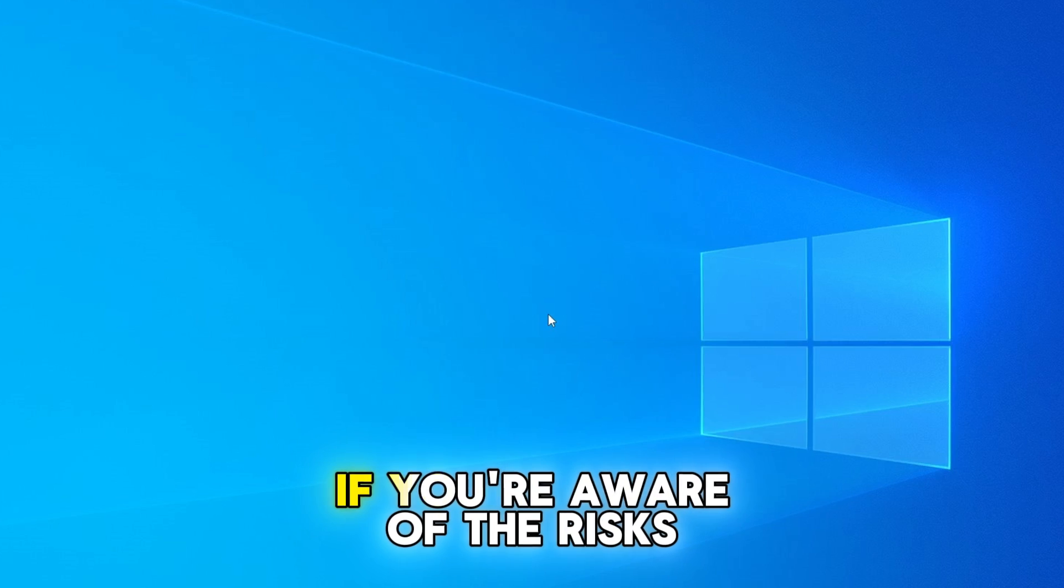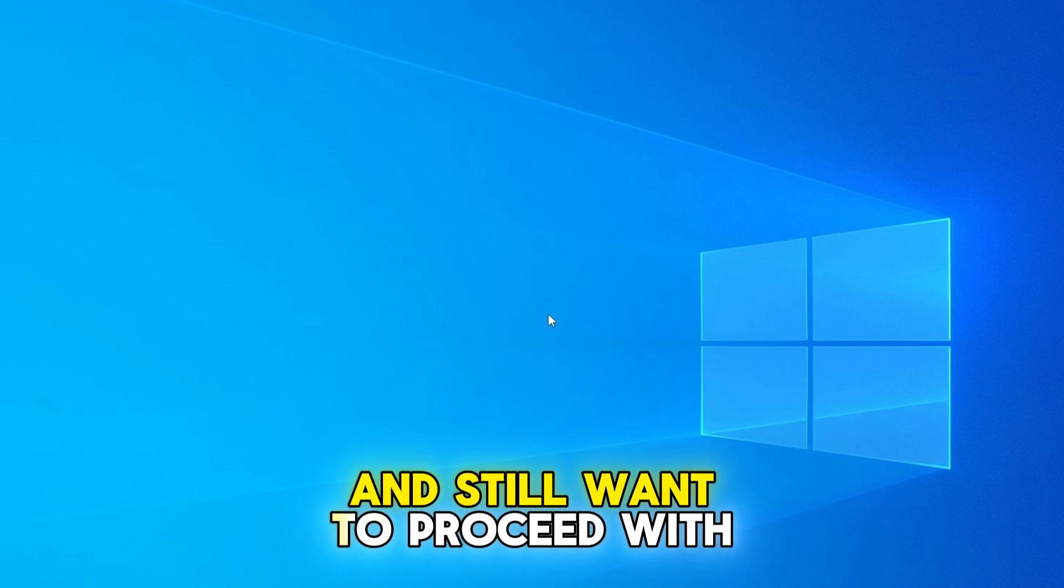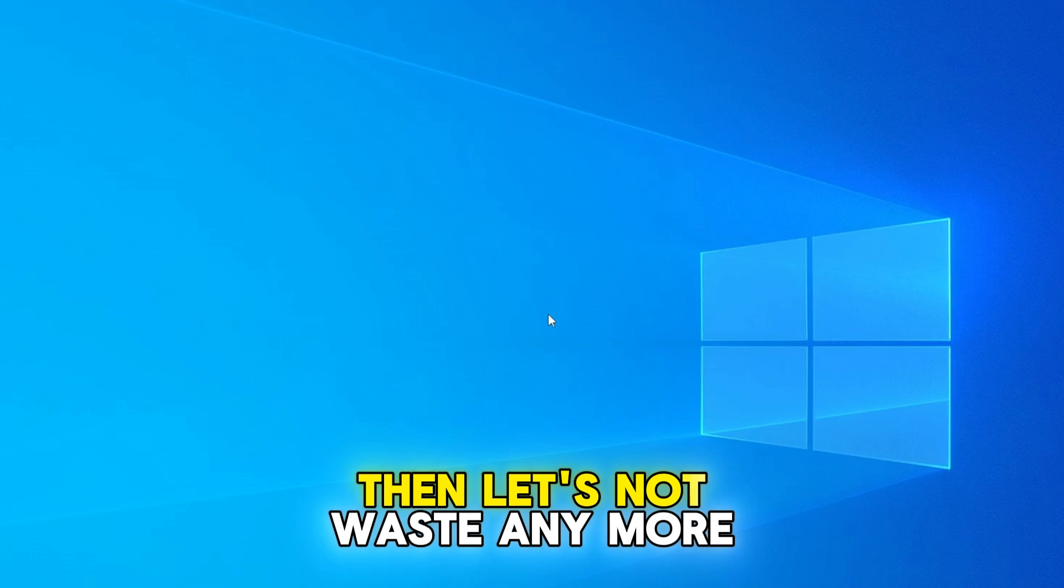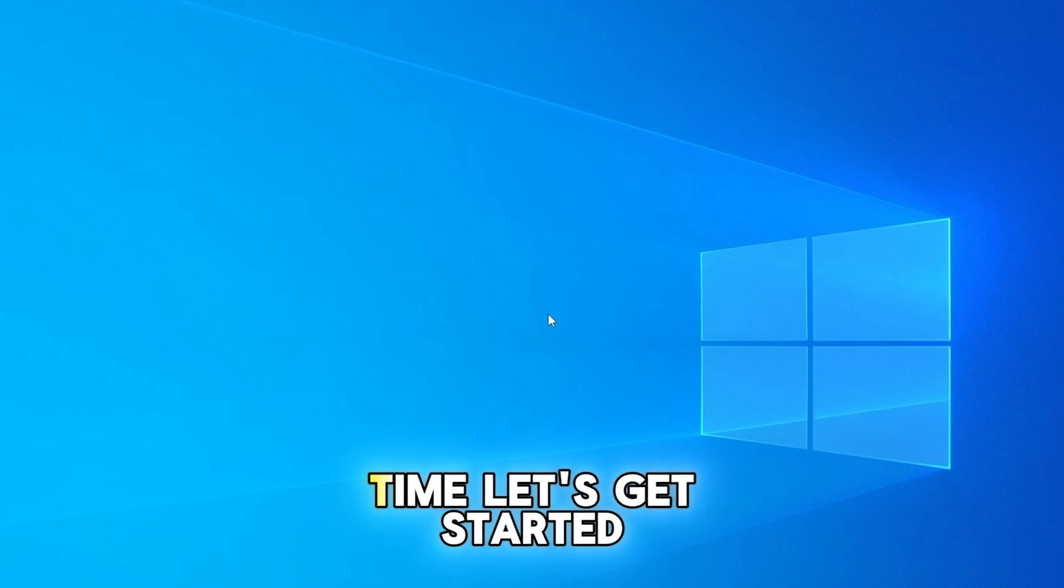However, if you're aware of the risks and still want to proceed with the upgrade, then let's not waste any more time. Let's get started.